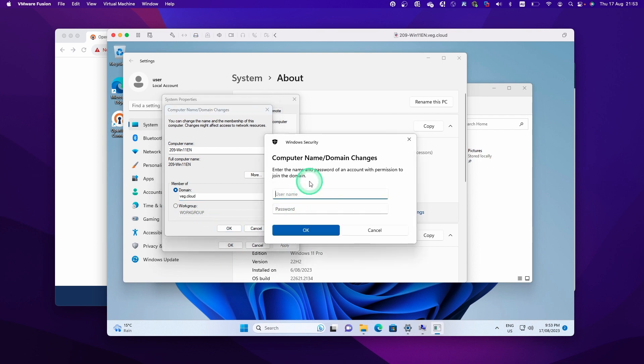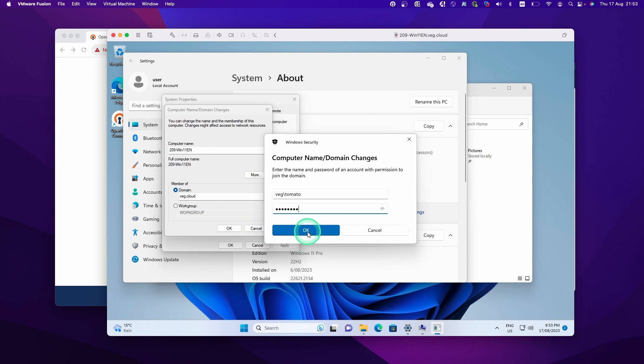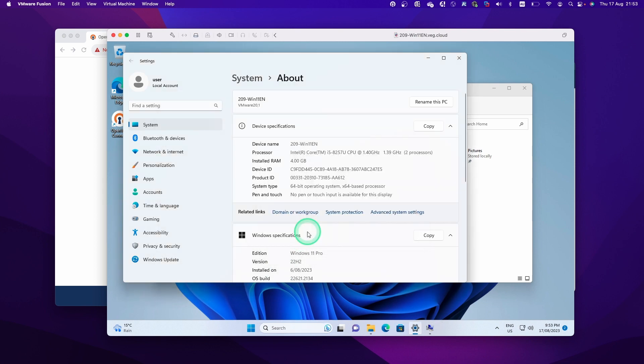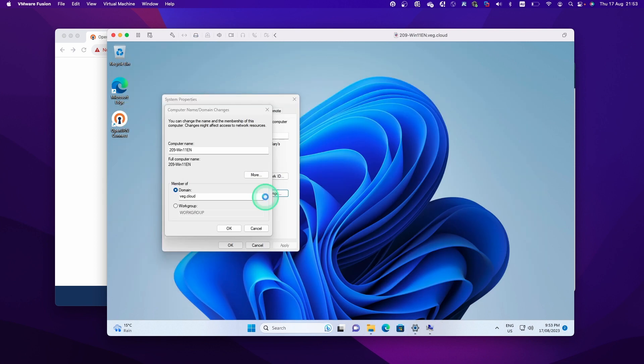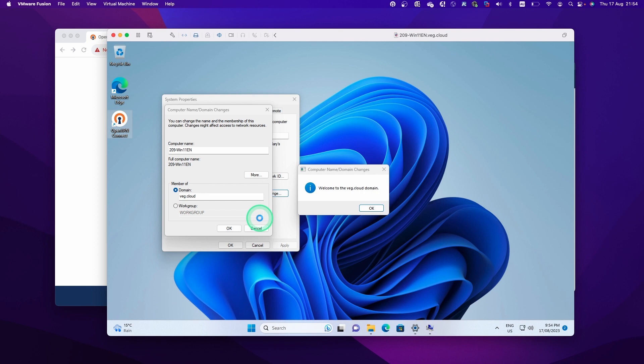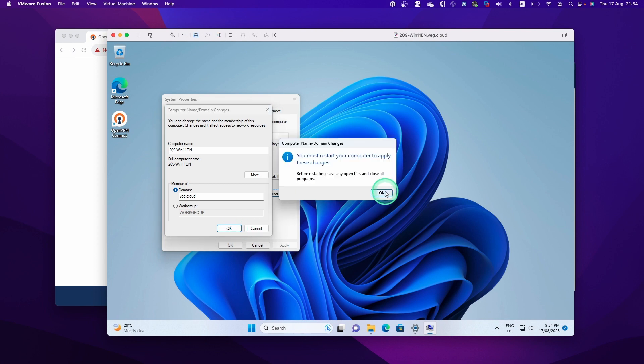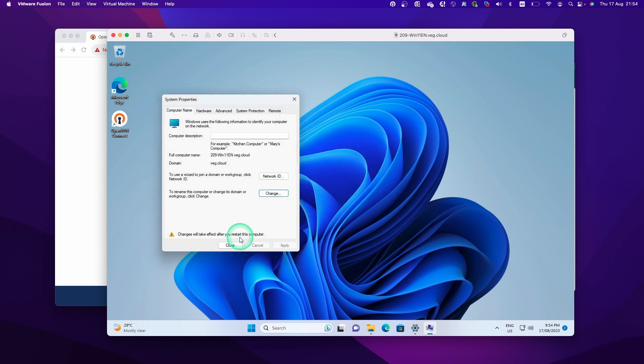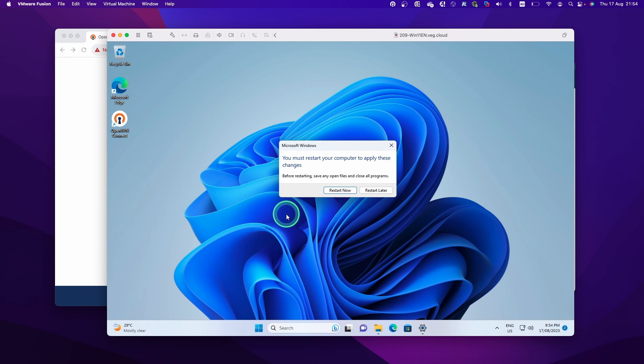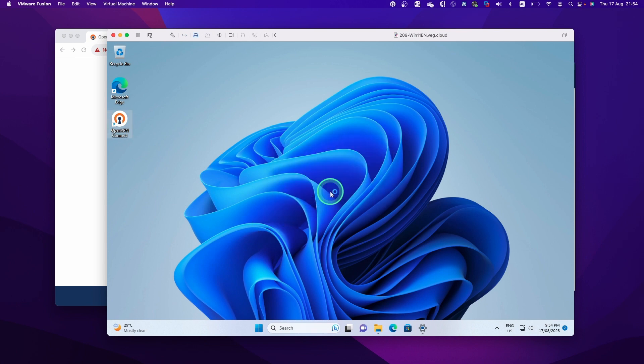Right now we got the prompt to type in the domain admin credential. And then click OK. This time we successfully joined this machine as a member of the domain. And click OK to close, and then close all the window. And then click OK, and then click Close. Now we need to restart this machine, so let's do that.